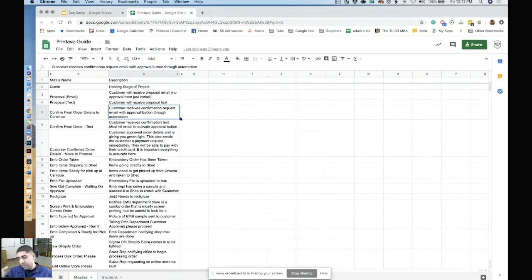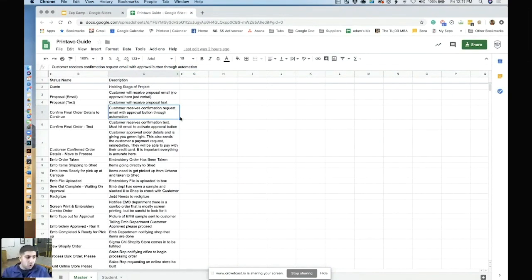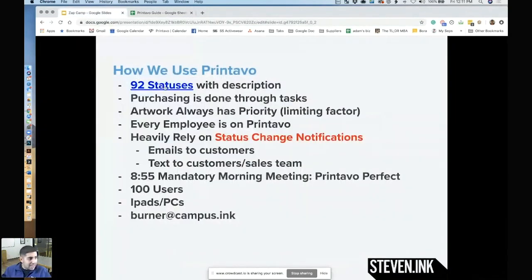Sometimes we delete statuses, add statuses, we'll make some new ones, but we heavily rely on status change notifications.